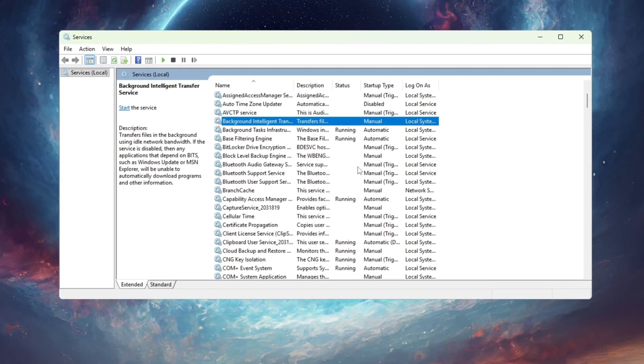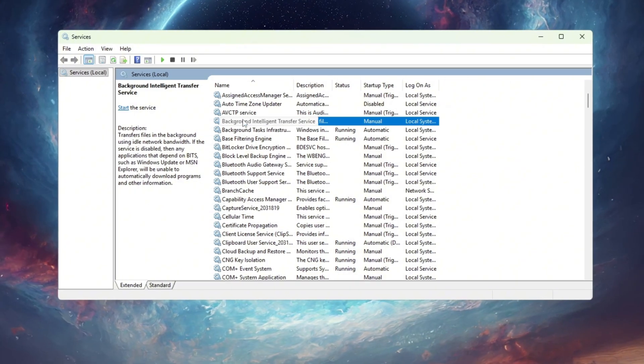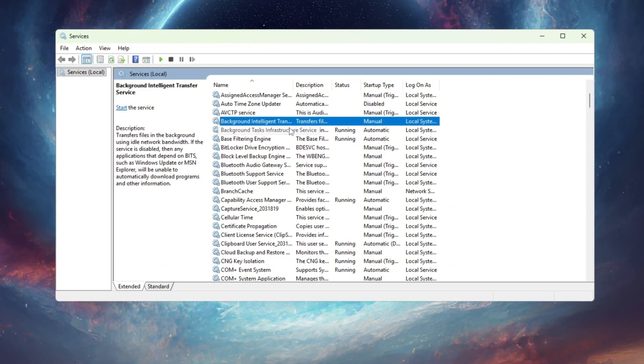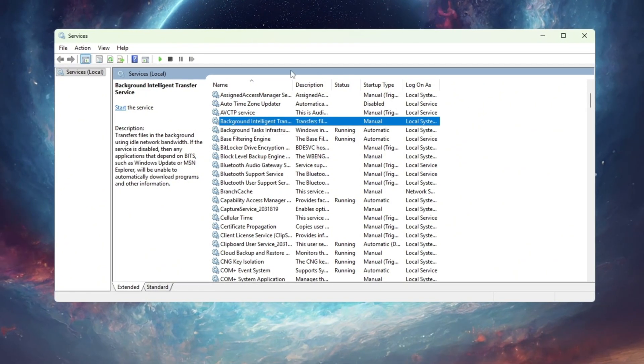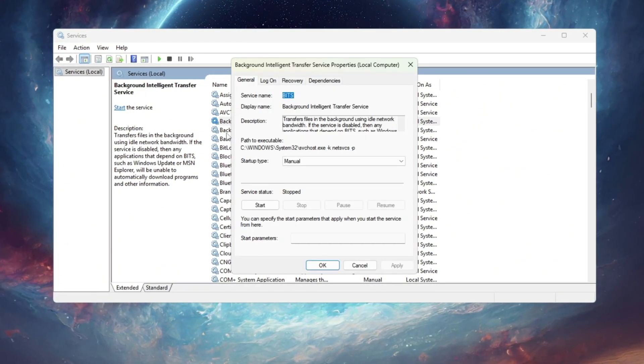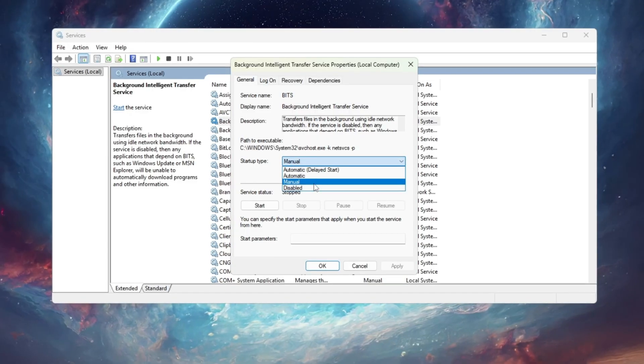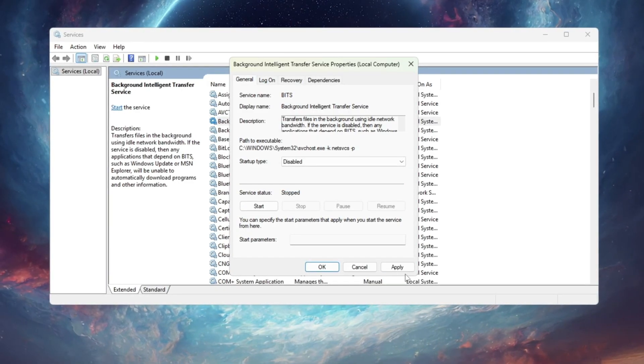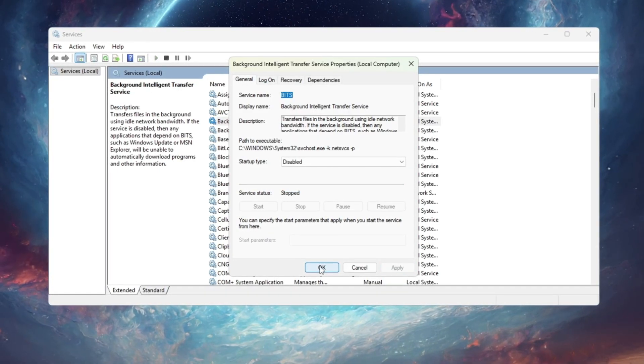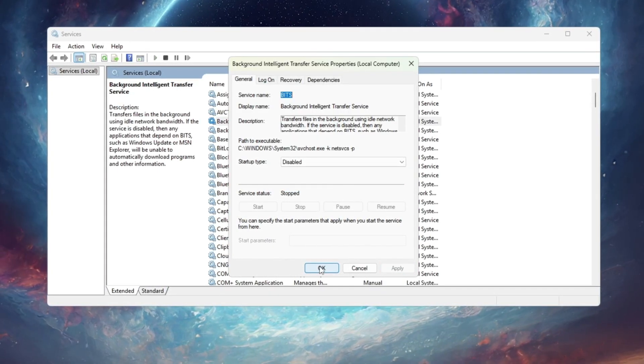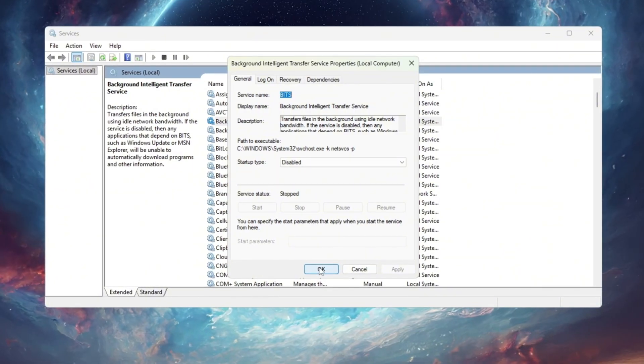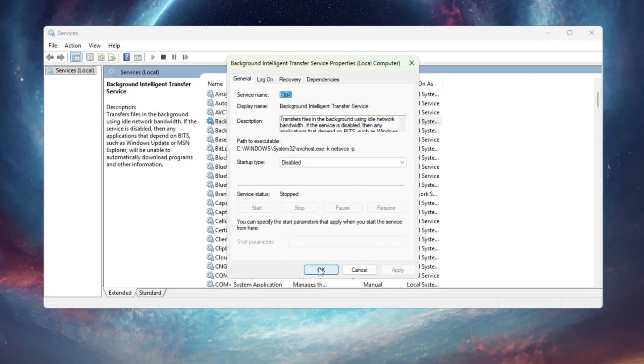Now scroll again and look for Background Intelligent Transfer Service, also known as BITS. Double-click it, change the startup type to disabled, click stop, and hit apply. Disabling BITS will stop random ping spikes and reduce background internet usage.